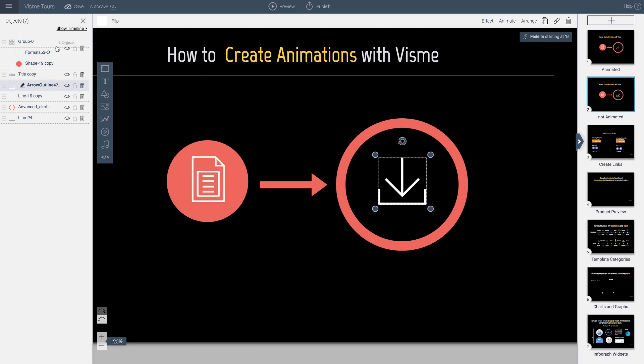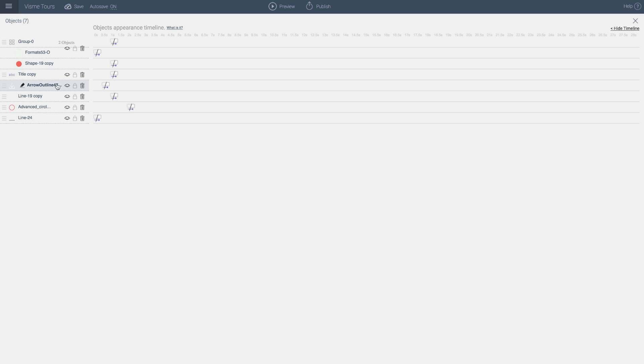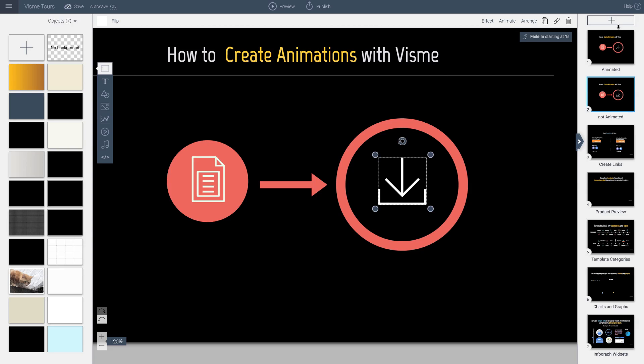it's automatically going to be selected in my object order. Object list. And I will click to show timeline. And I noticed that I had applied a 1 second. Well, I can just drag it and say, you know what, I want you to come in a little bit later on. So I will do this.